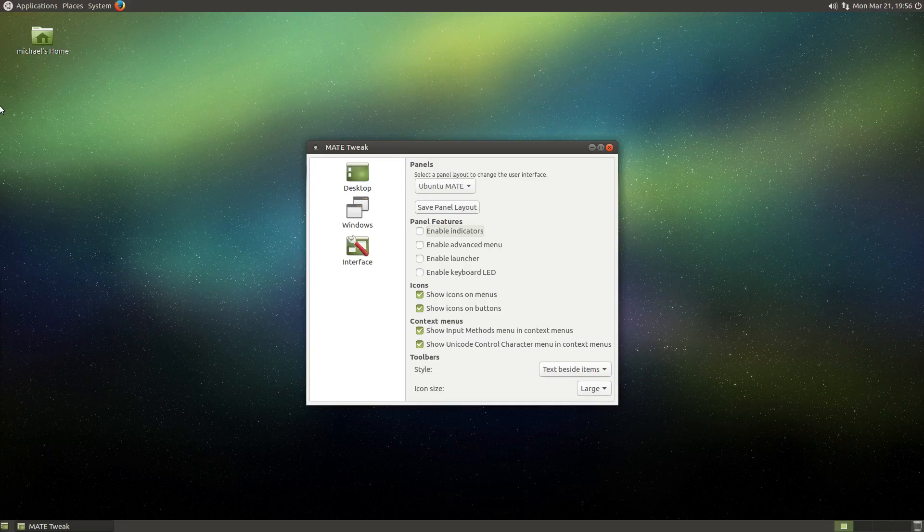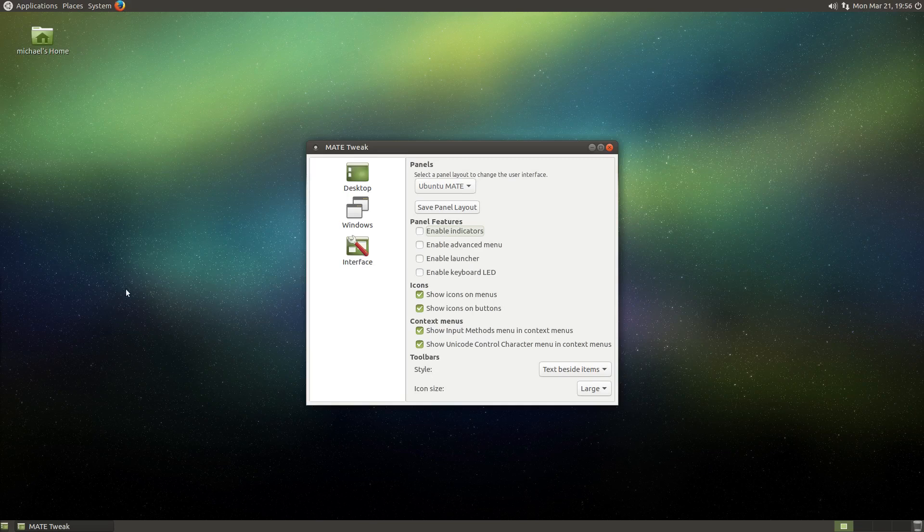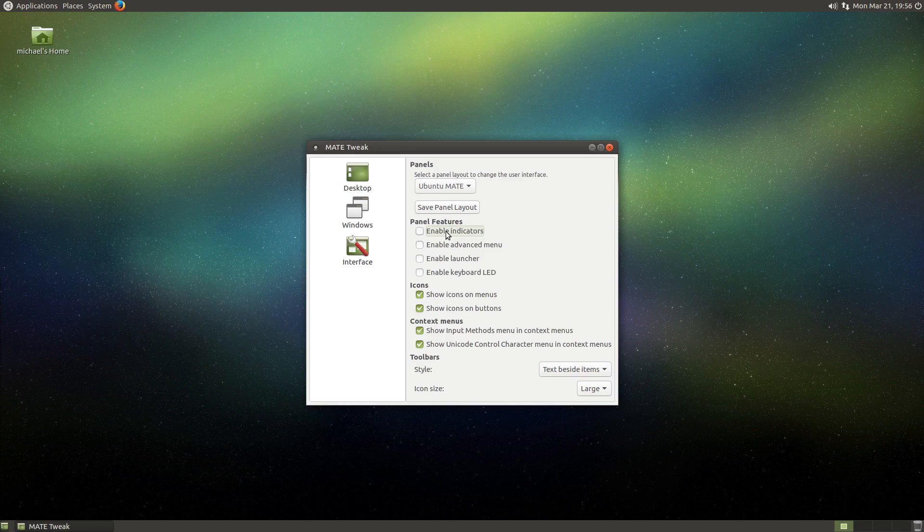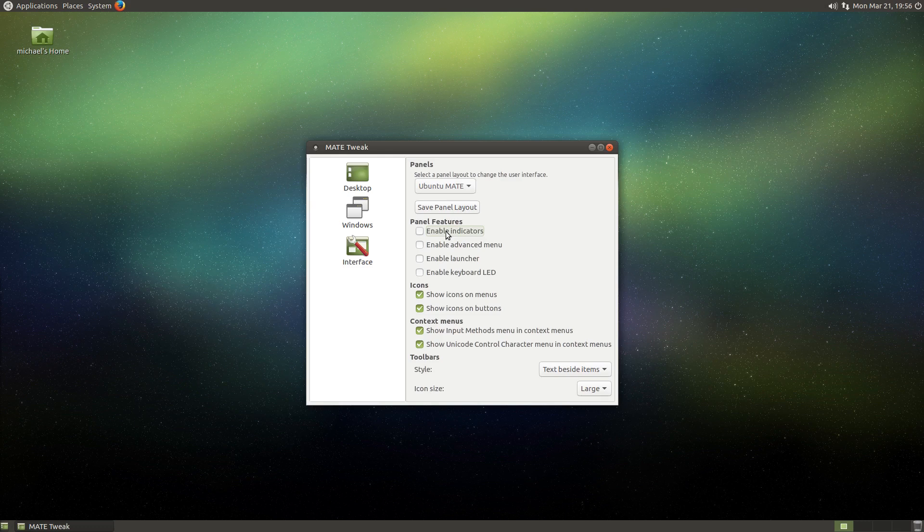This next feature is not quite obvious for what it does. Enabling indicators will appear to do nothing at first. But this is actually a fantastic feature, because it enables support for Ubuntu's app indicators. And app indicators are the menus used on the top panel for Ubuntu's Unity desktop environment.